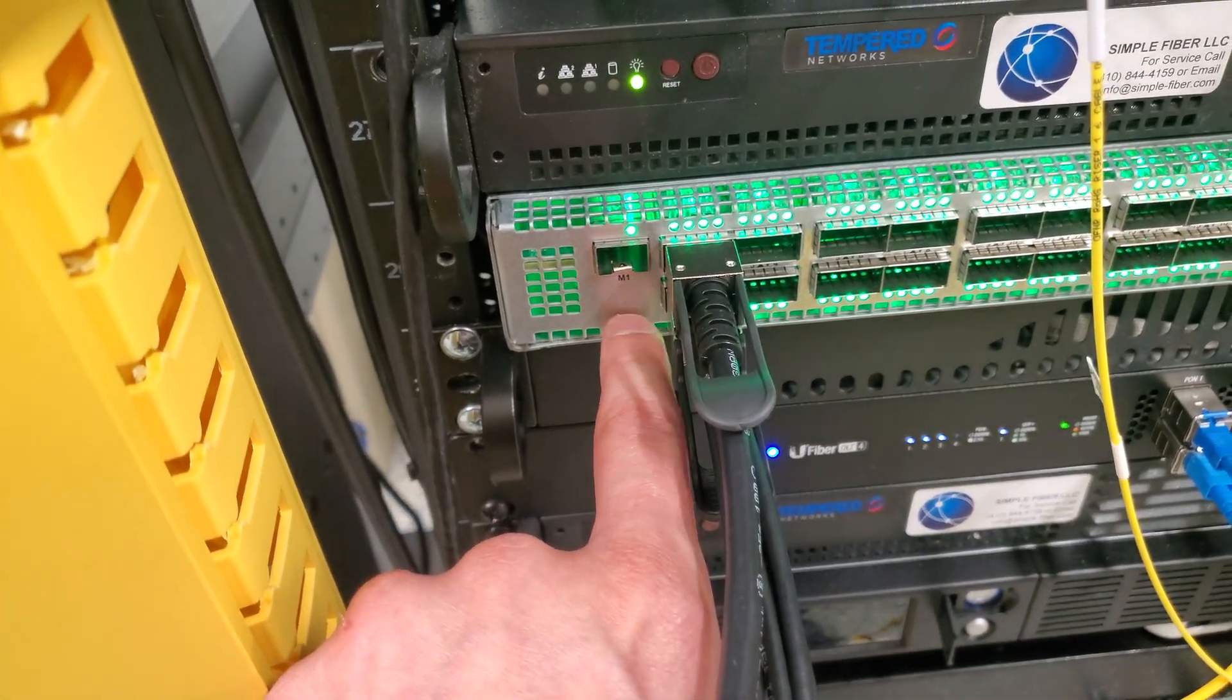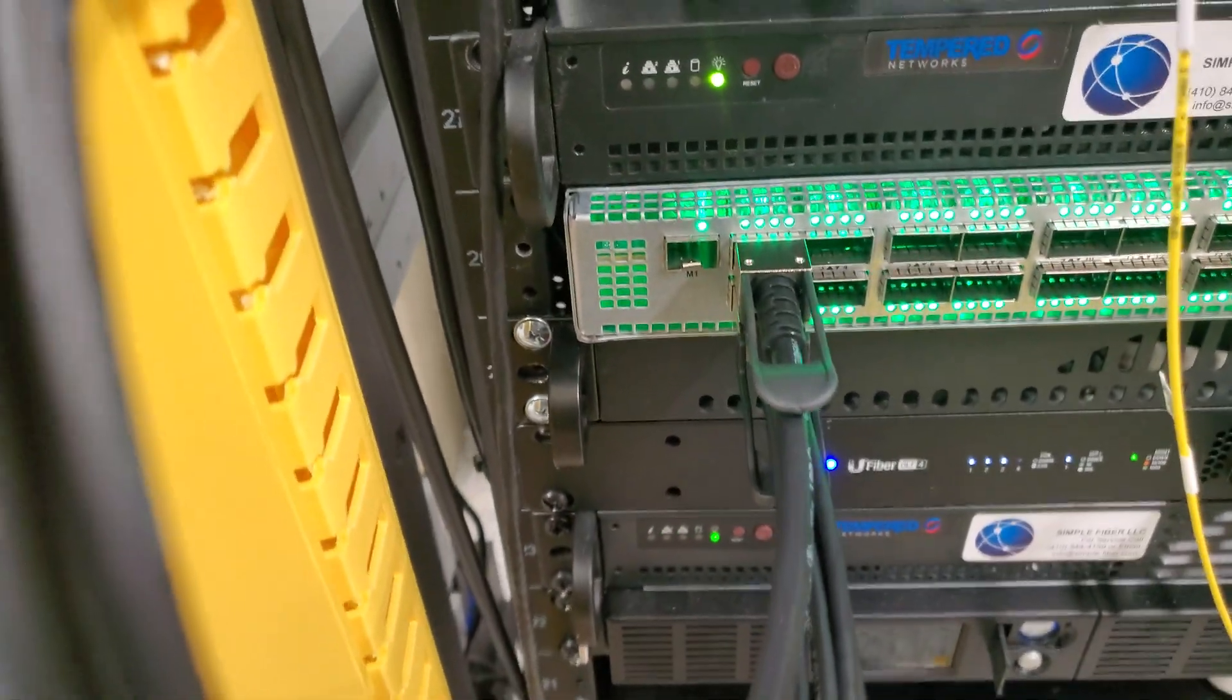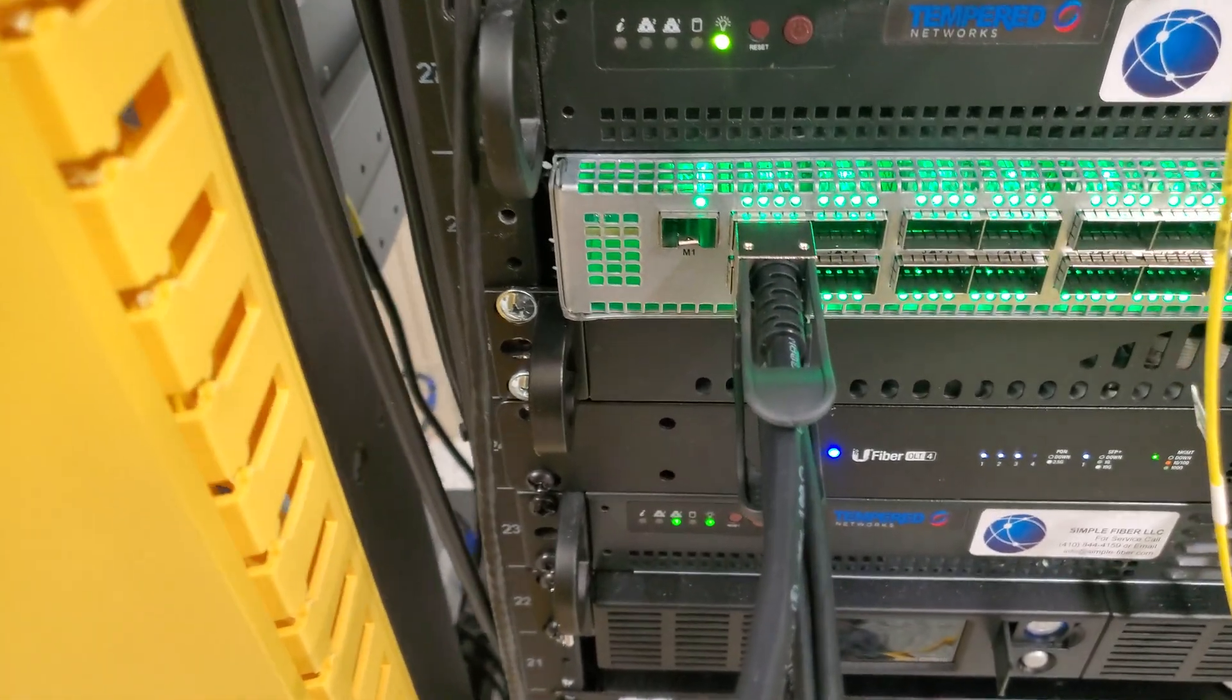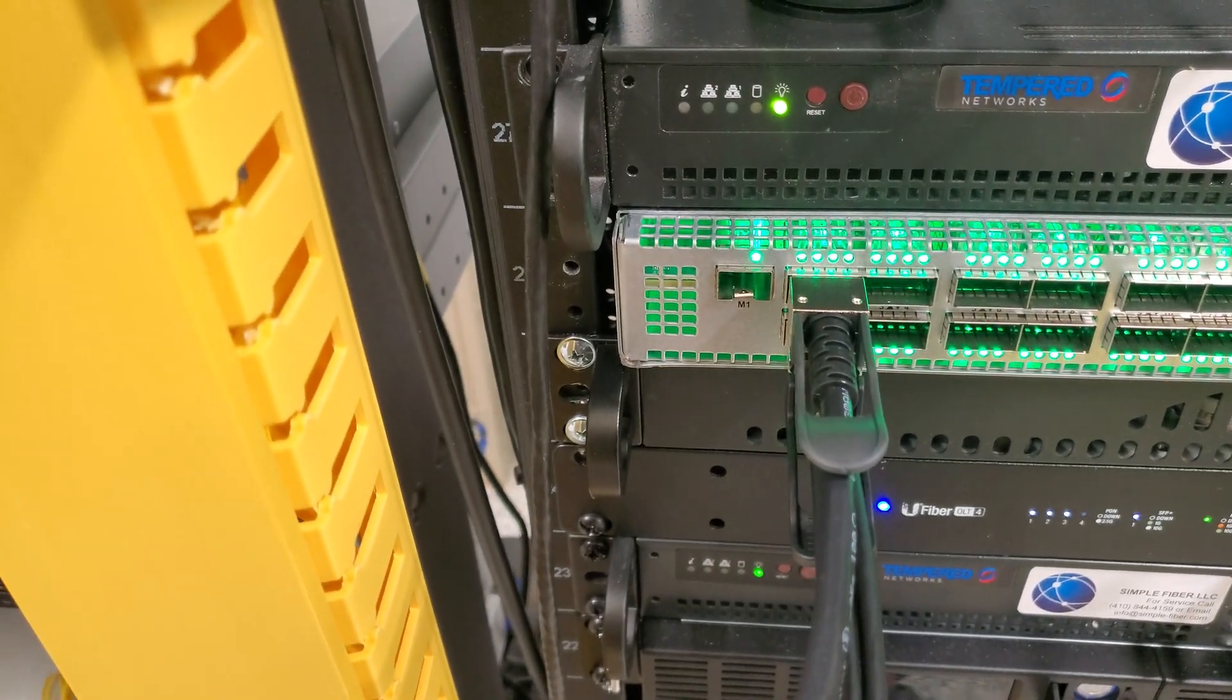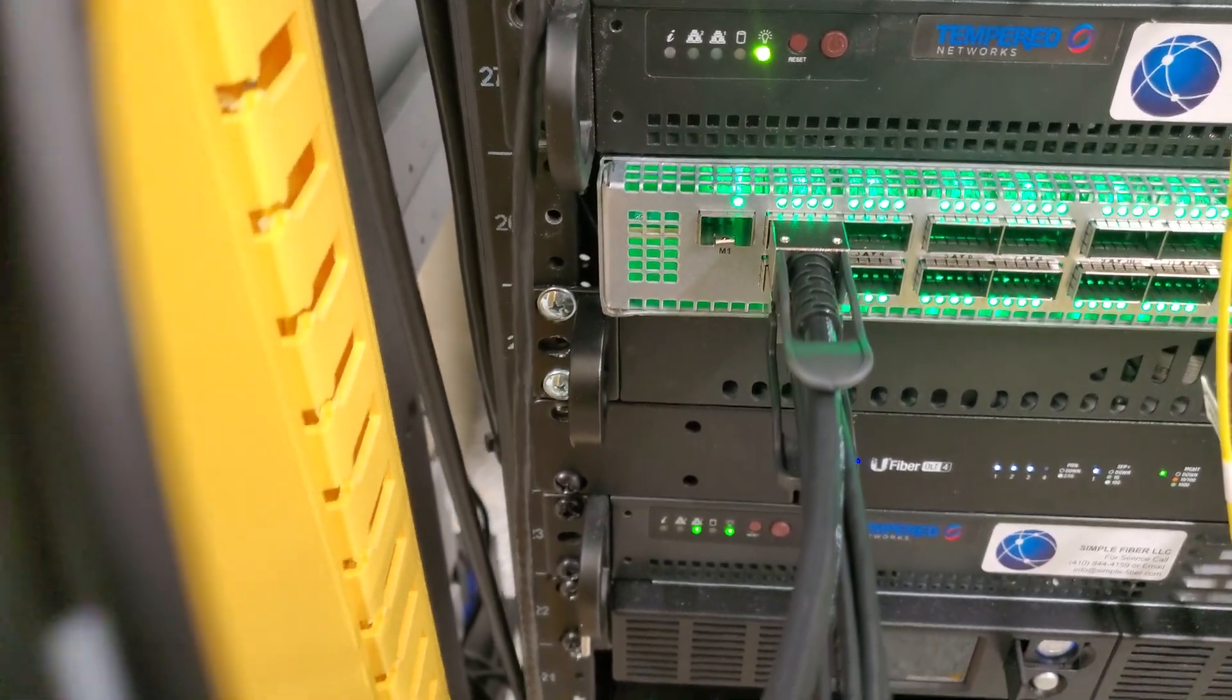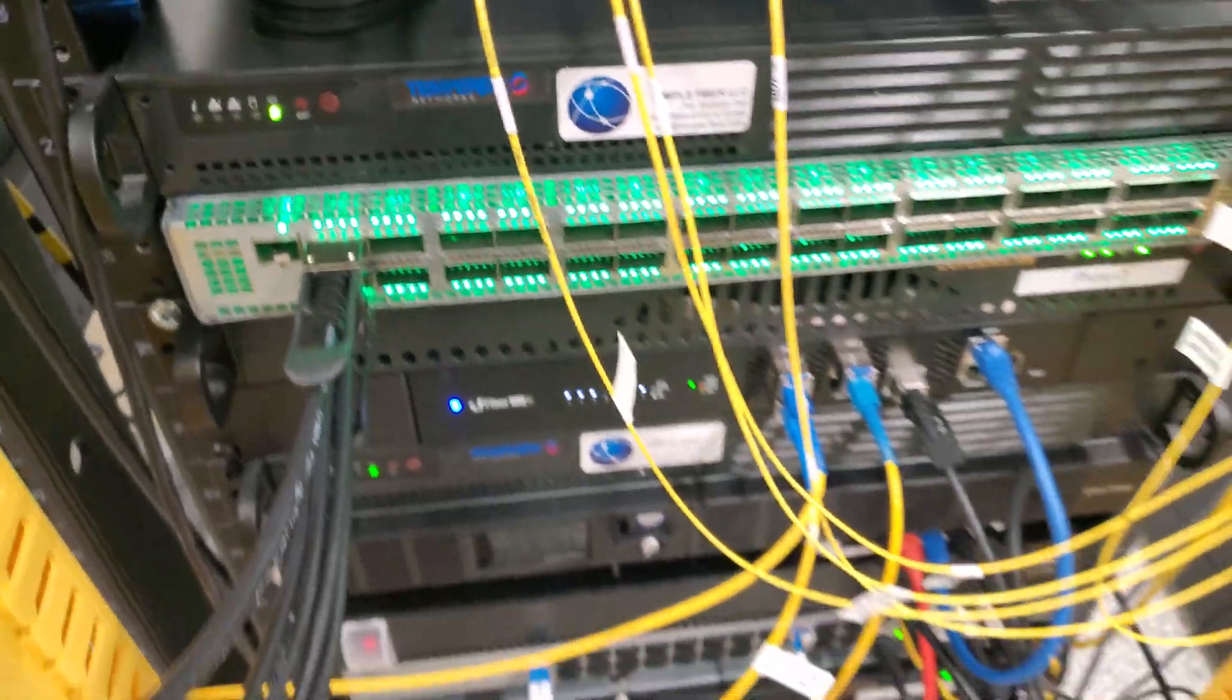But the SFP, I got to research what the hell that is. I hope it's a 10 gig SFP or a one gig SFP. That'd be pretty cool. A one gig actually would be pretty cool.